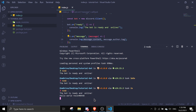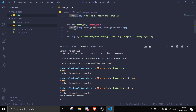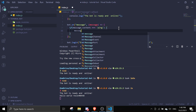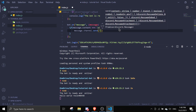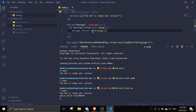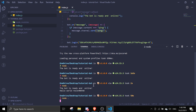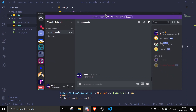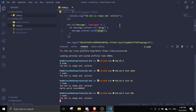Now let's make a basic command using an if statement. Inside the message event add: 'if (message.content === "ping") { message.channel.send("pong"); }'. Restart the bot, go to your Discord server, type 'ping', and the bot will reply with 'pong'. You can build out many commands this way.